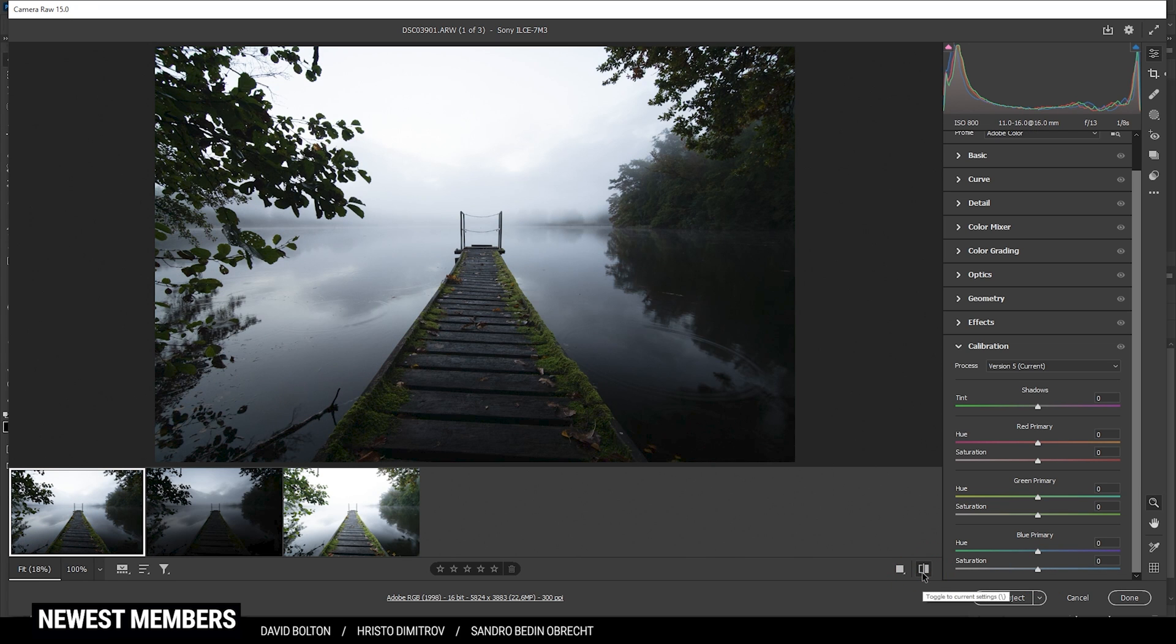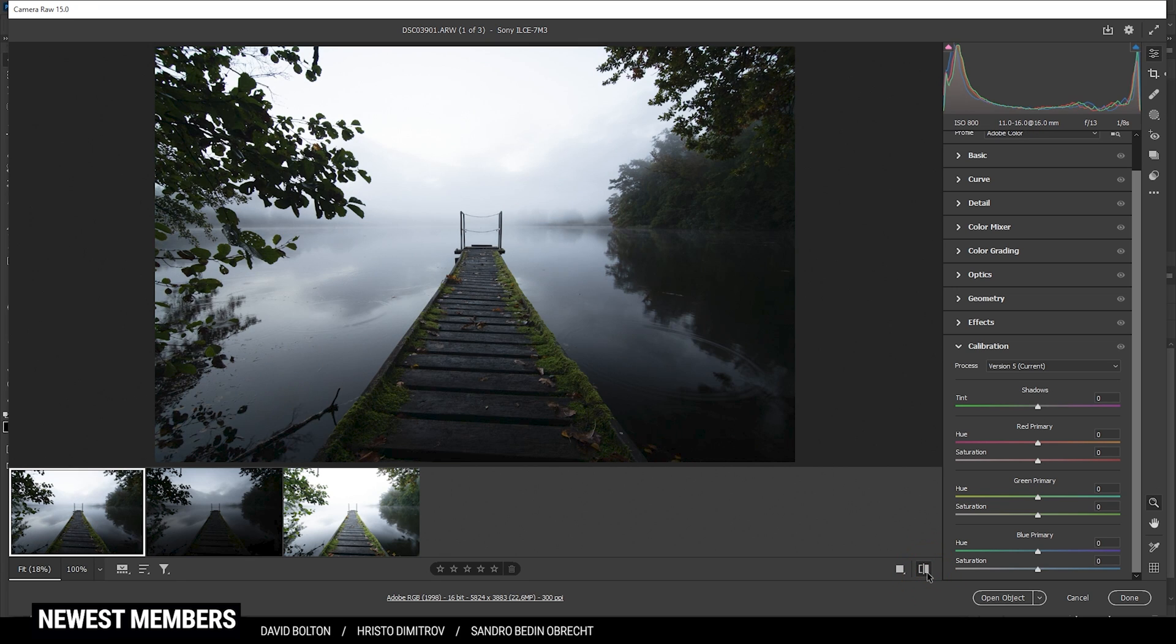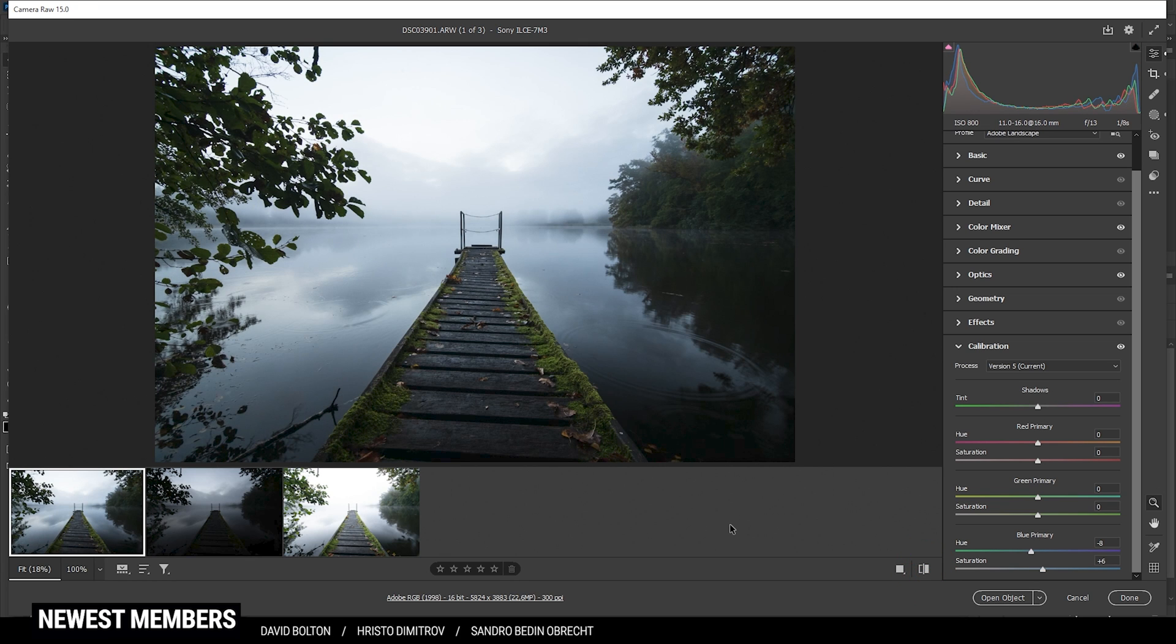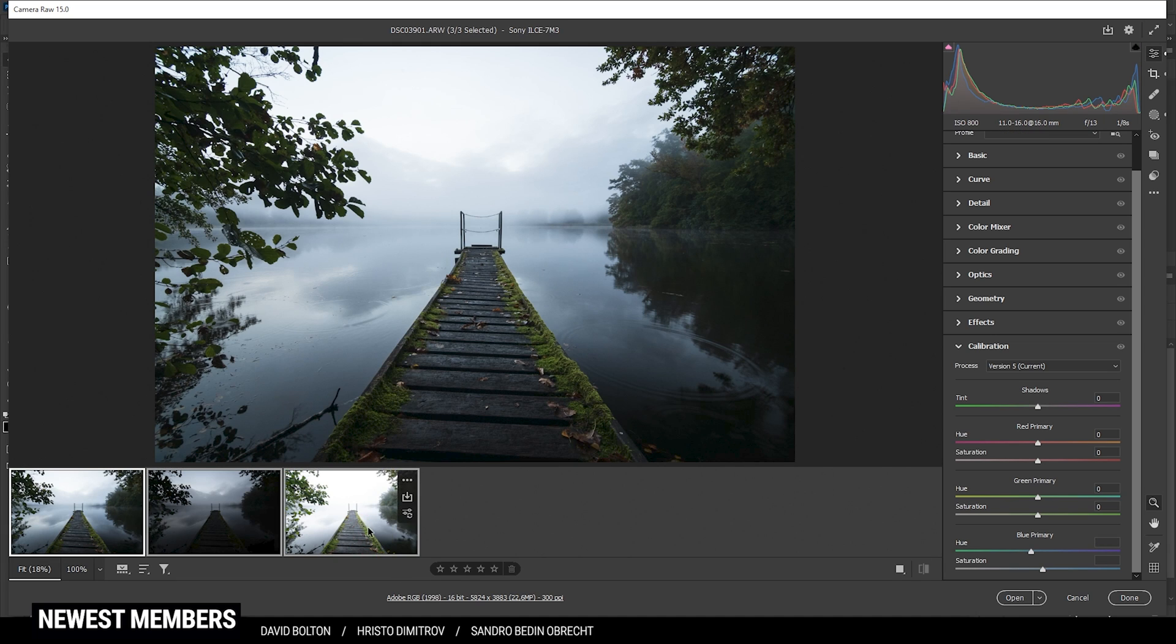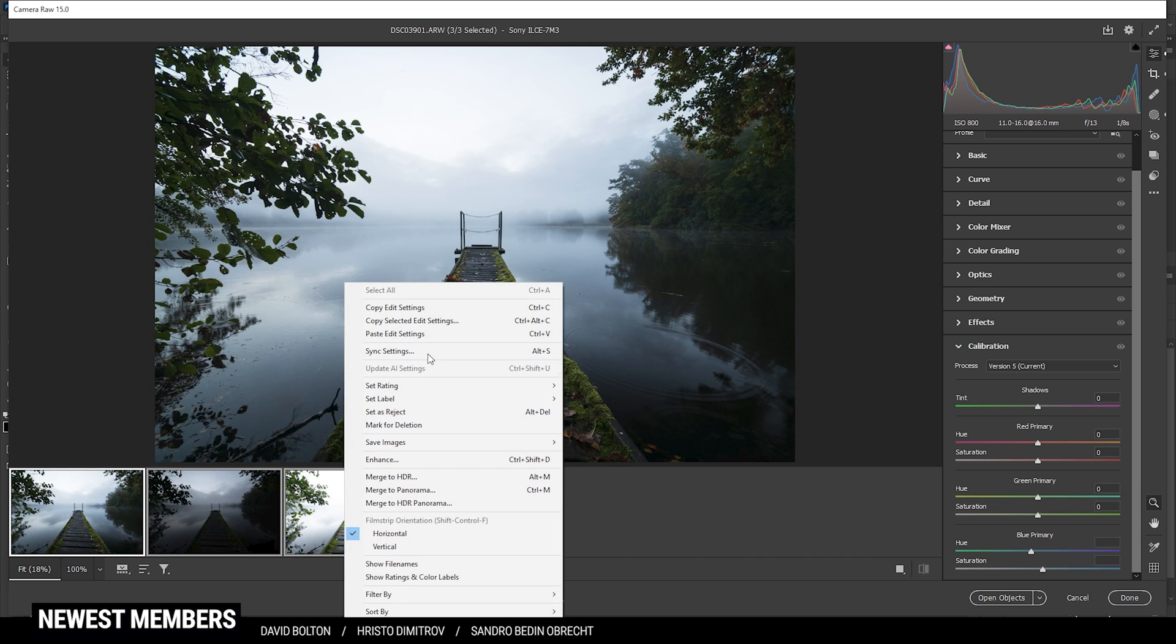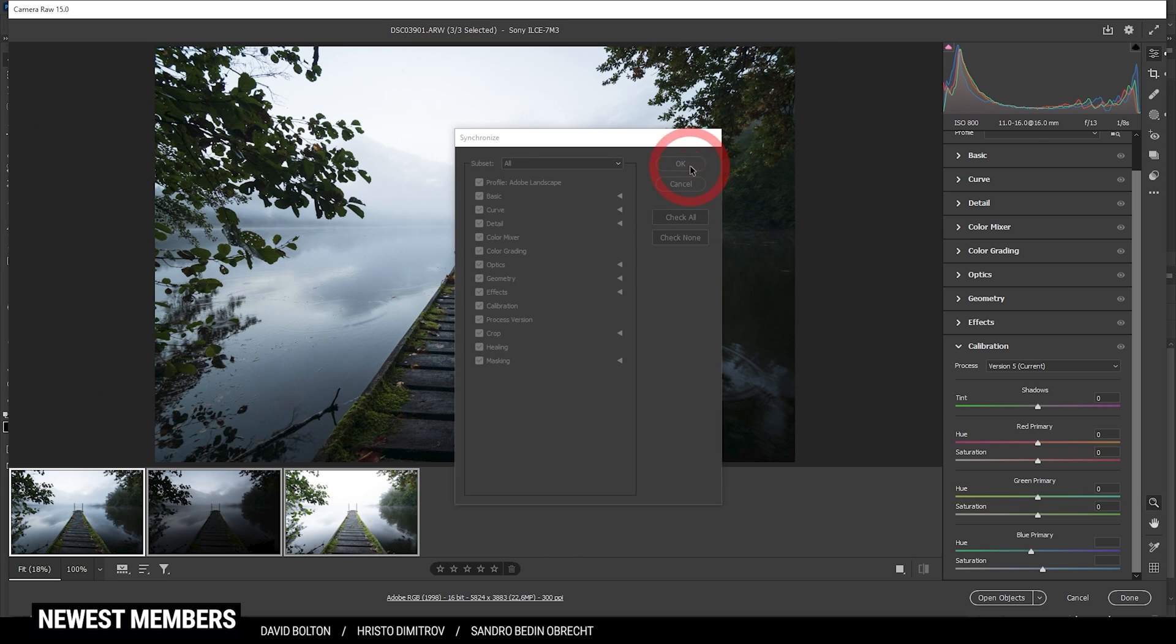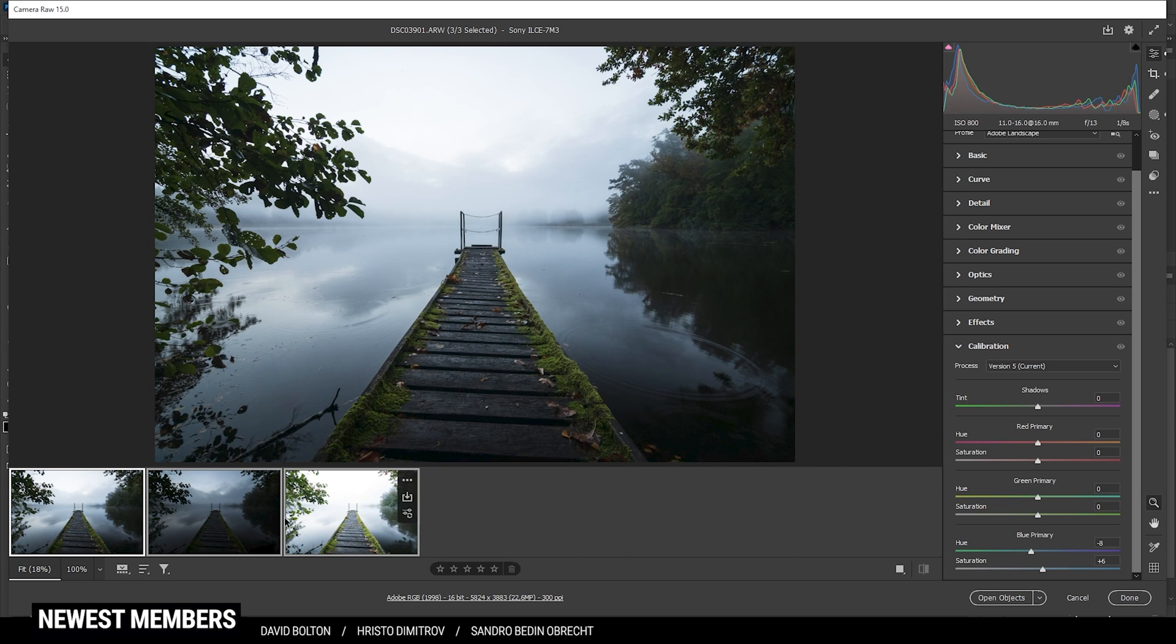Now, compared to before, you can see the changes are very minimal this time. Still, I do have to apply those changes to the other exposures. So I'm holding down the shift key and click on the last thumbnail to select all the images, then right click, synchronize settings, check all and hit OK. With that out of the way, let's click open objects to open them up in Photoshop.